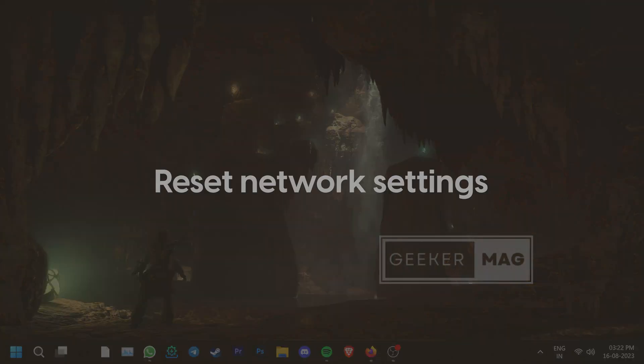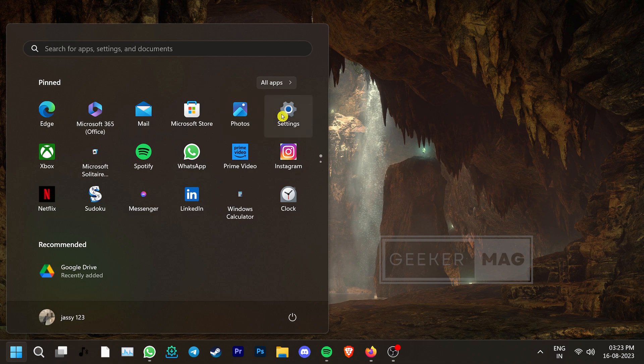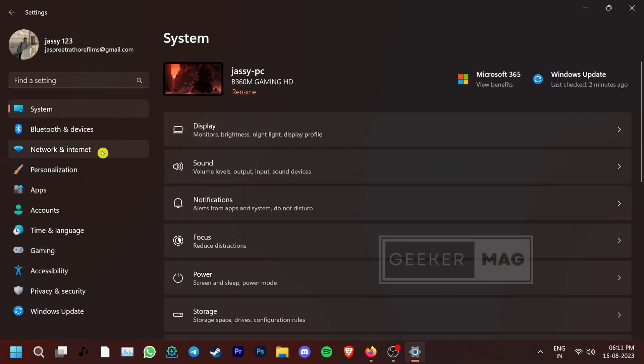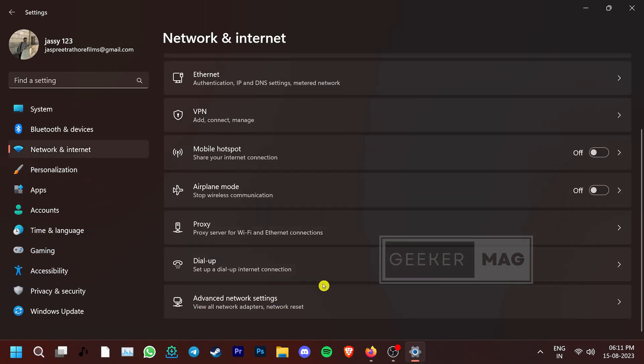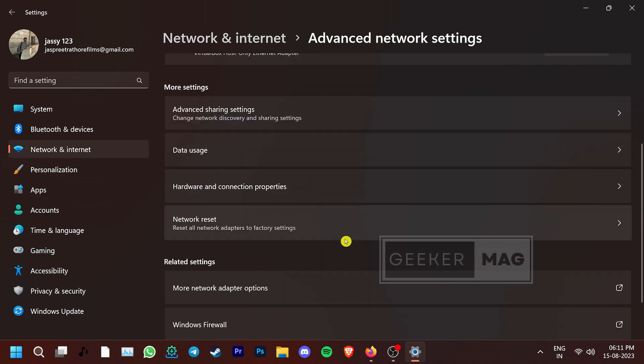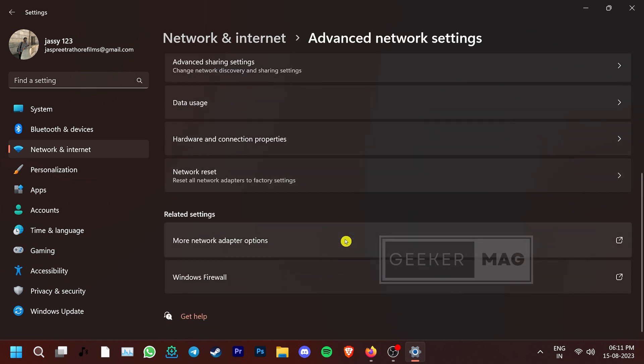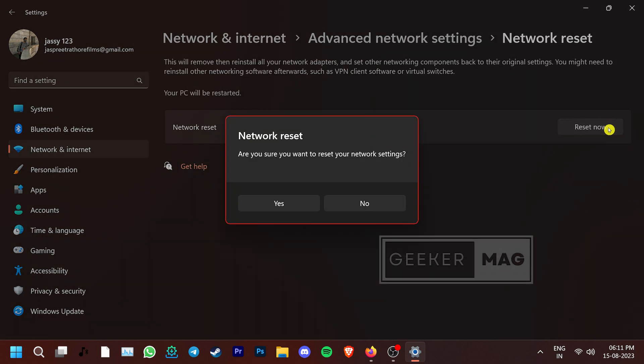You can also try resetting your network settings. For that, go to Windows Settings and click on the Network and Internet tab. Scroll down and open Advanced Network Settings. Now under More Settings, click on the Network Reset option. Once it opens, click on Reset Now. After that, restart your PC and see if things get better.